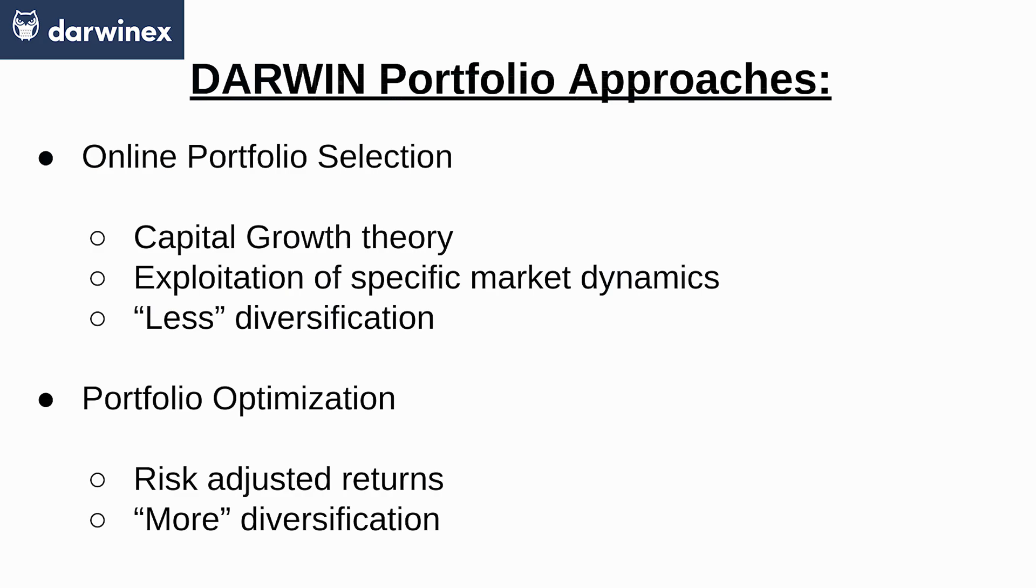That is why, as you will see if you execute the different scripts available, allocations will be most of the times less diversified compared to those of the portfolio optimization package.